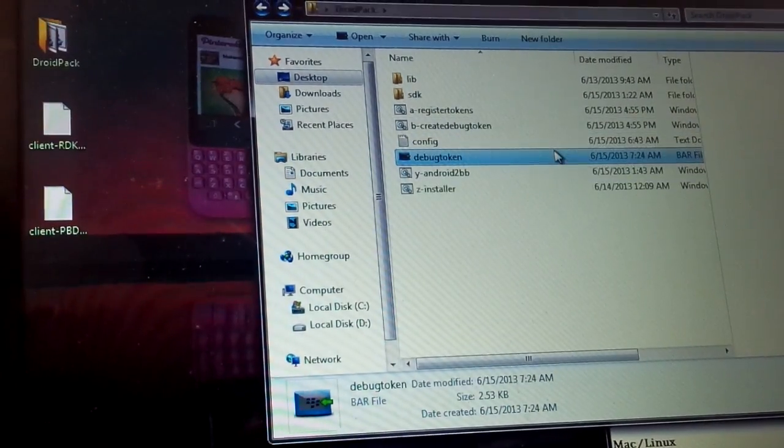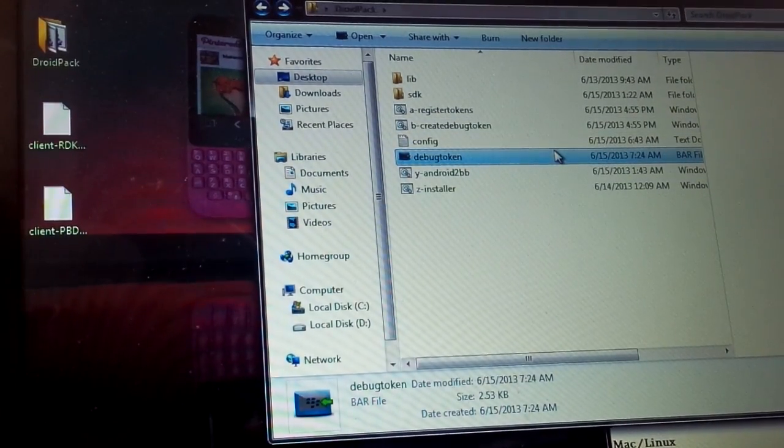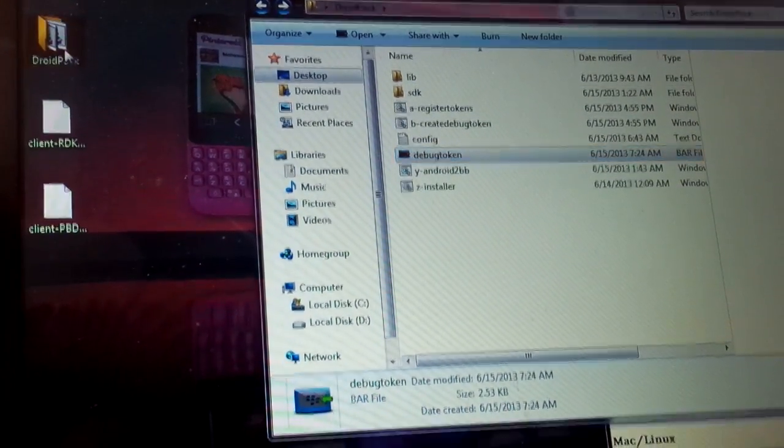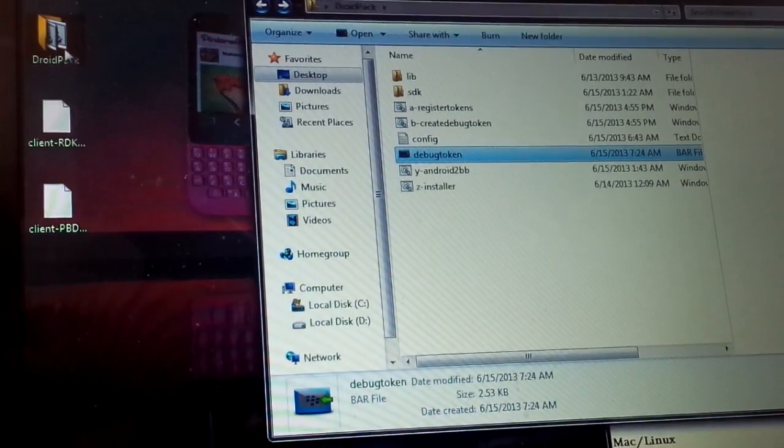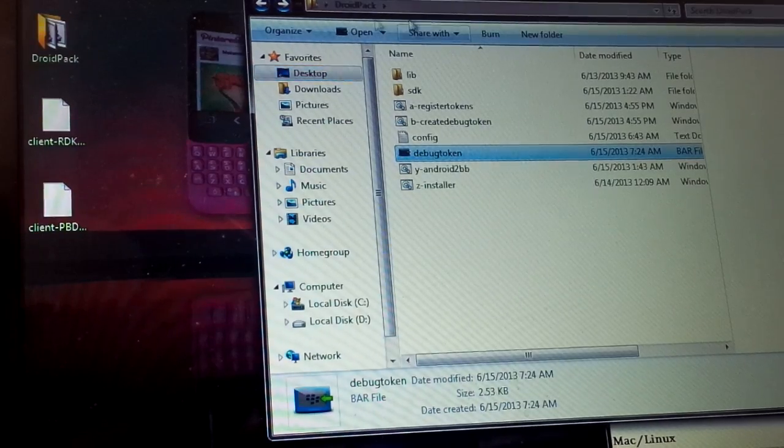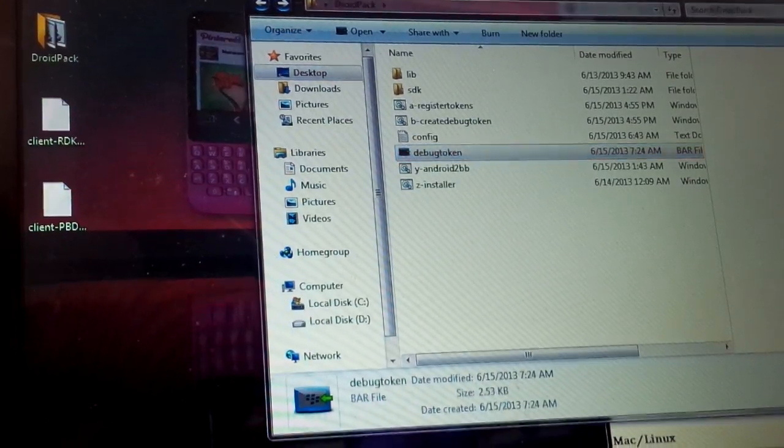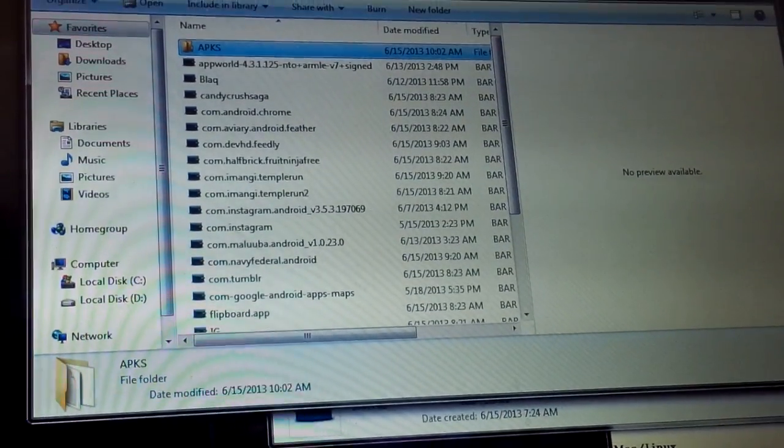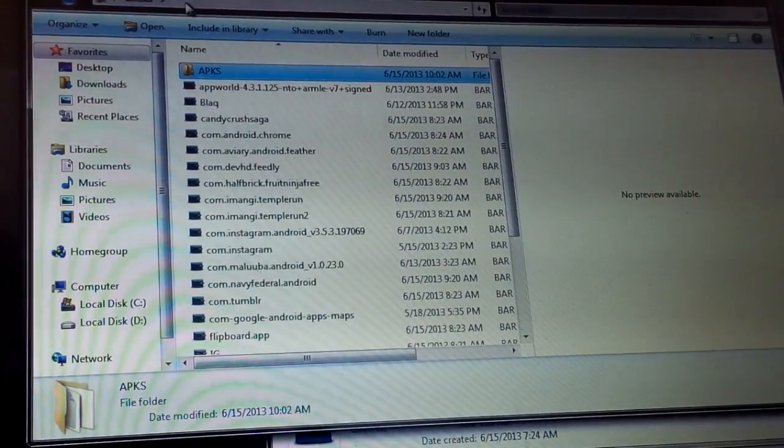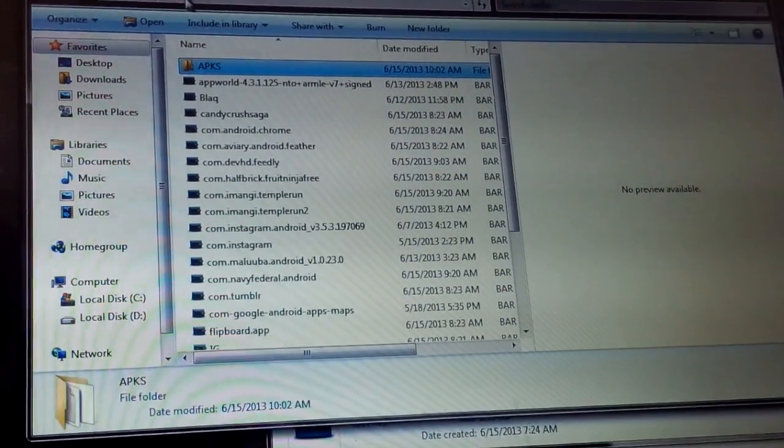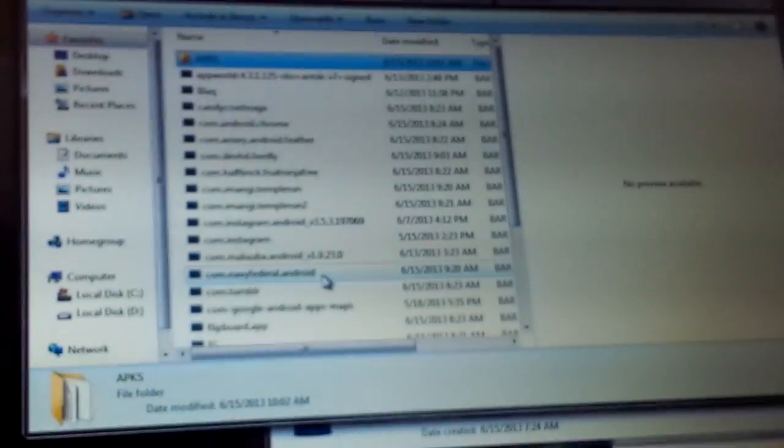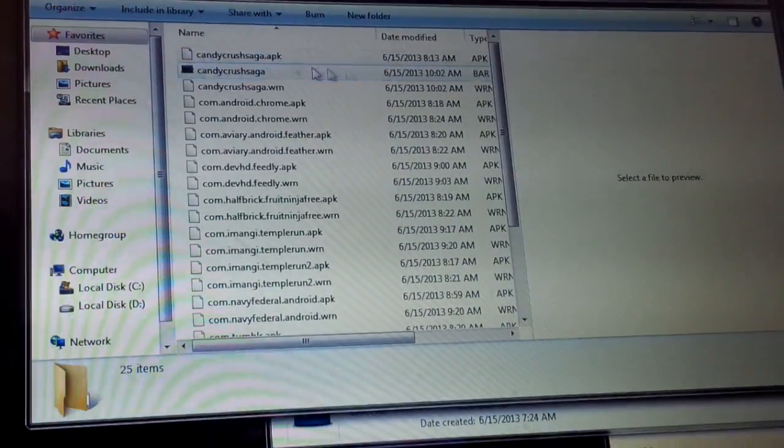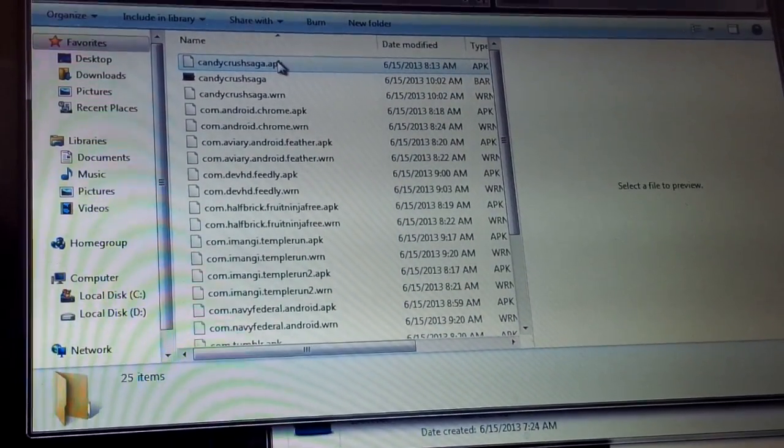Once the debug token is sideloaded onto your device, you need to go find some APKs. You can find them all over the place. I like ripping them directly from Google Play, so I know they're legit.